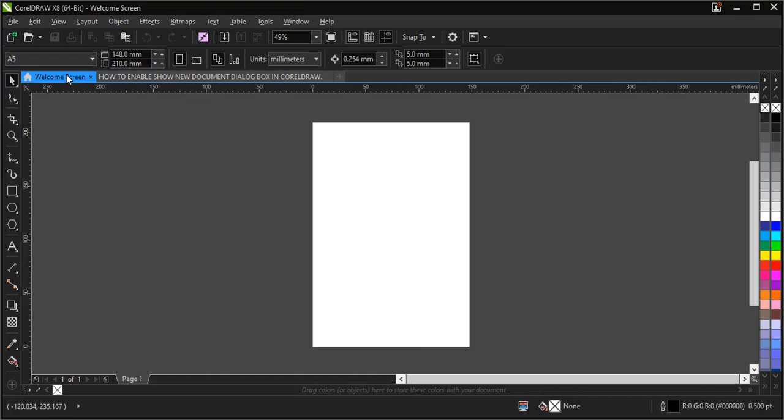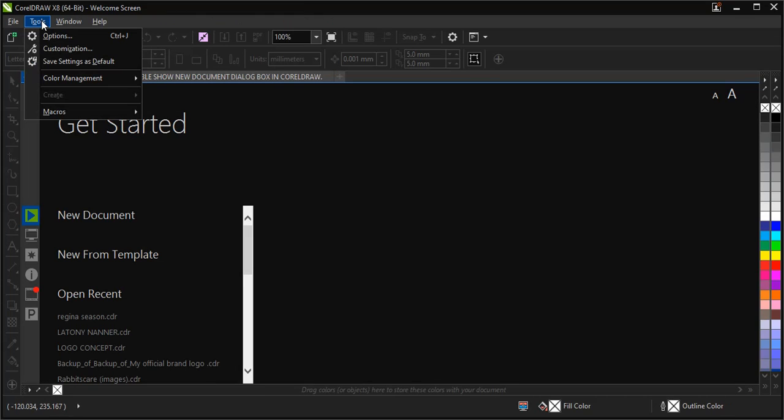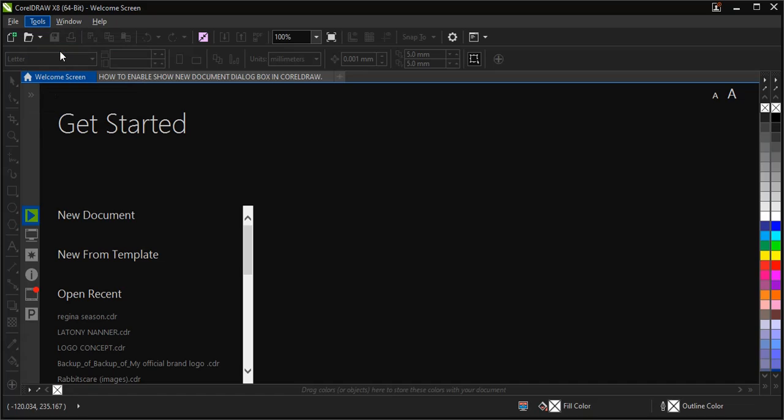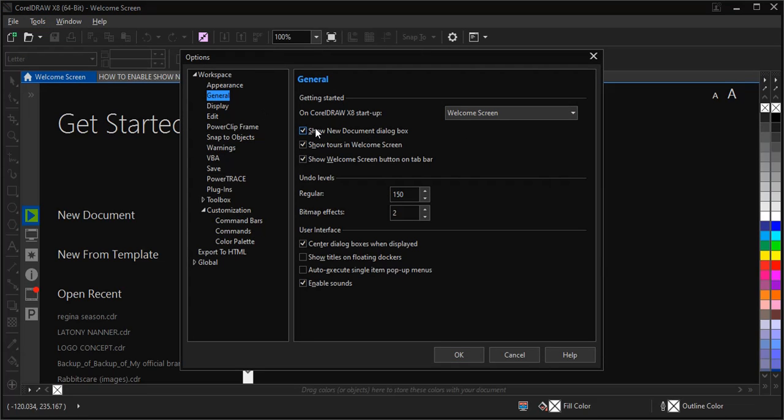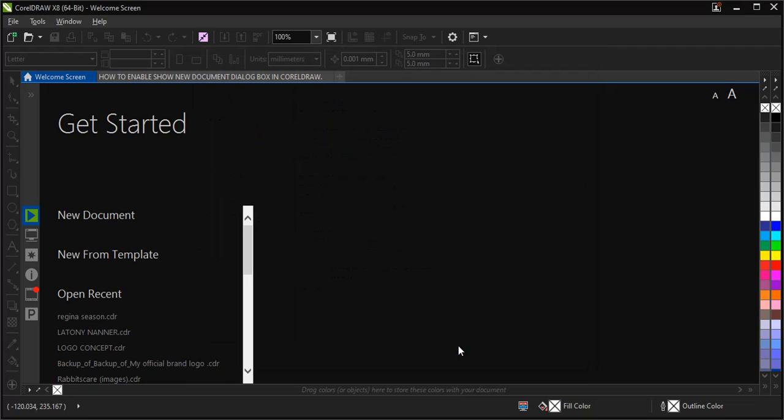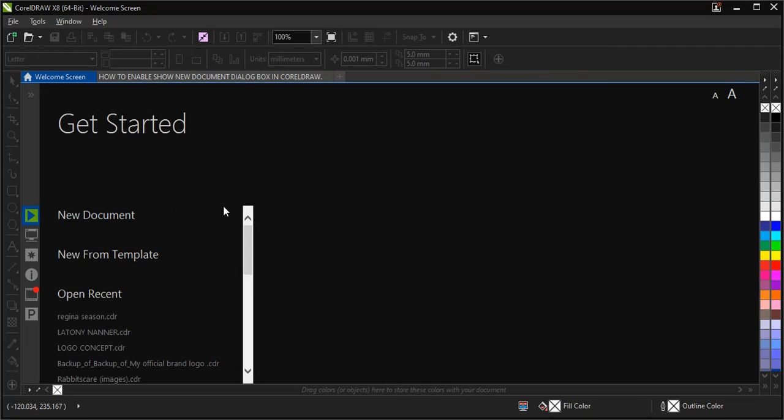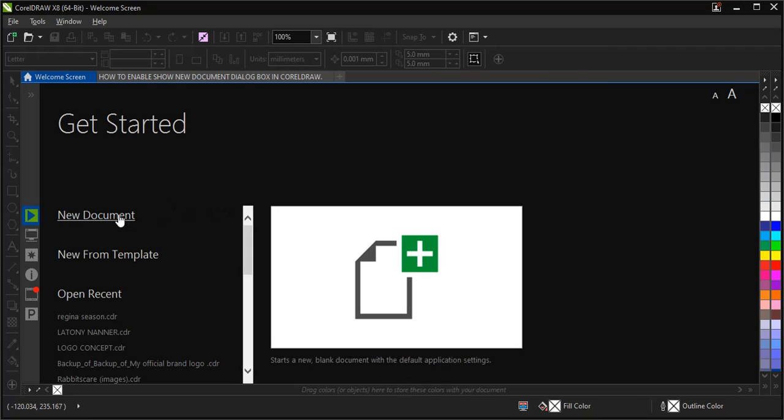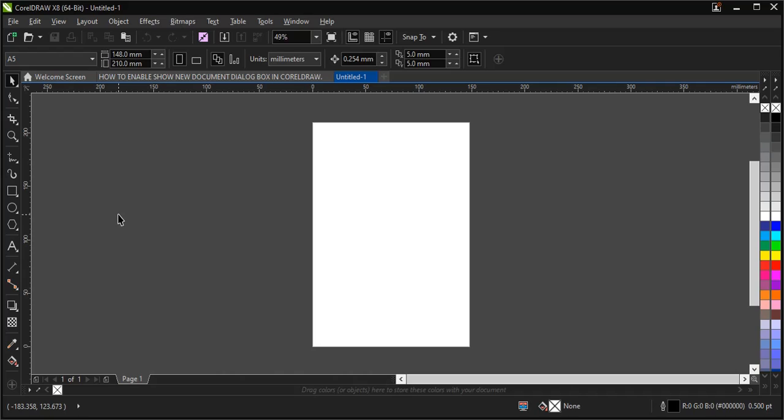To disable the tool, follow the same process: Tools > Customization > General, click on it, then click OK. Let's test it - the dialog box doesn't appear again.